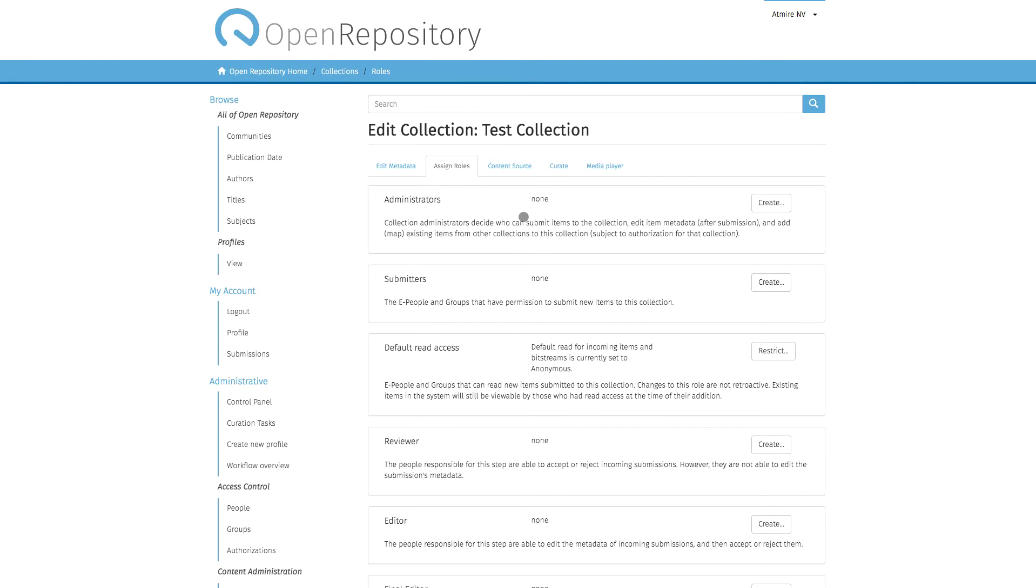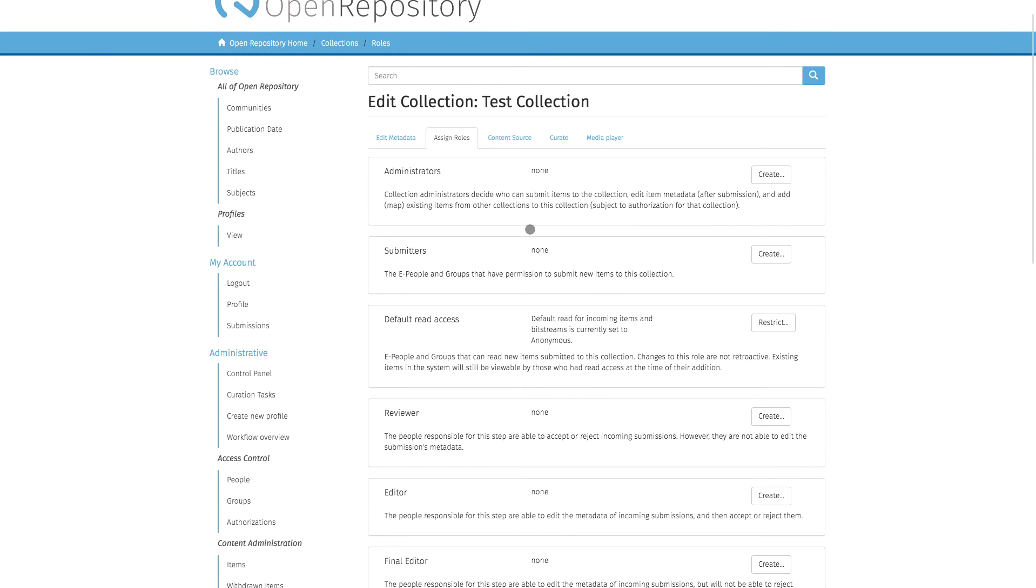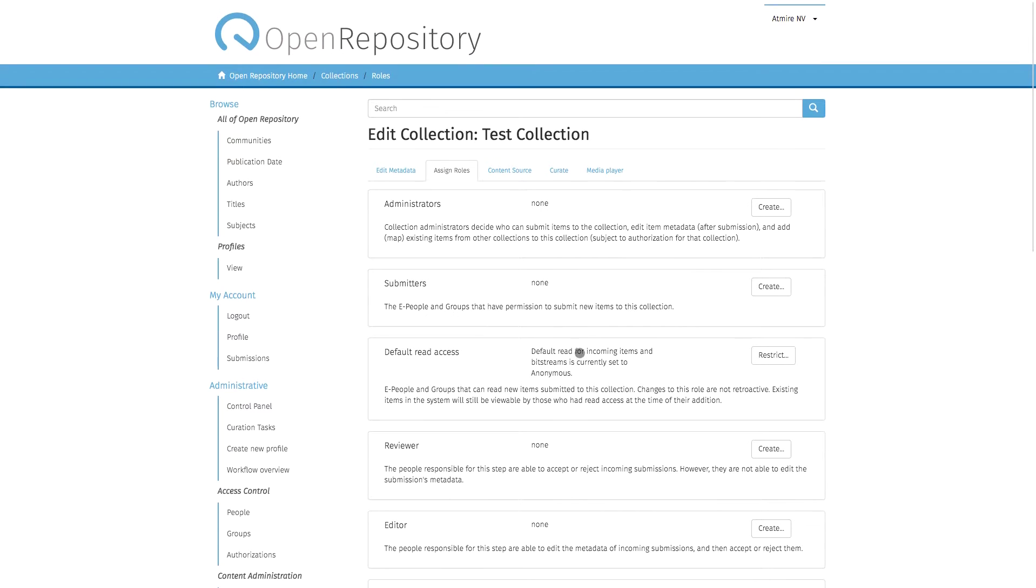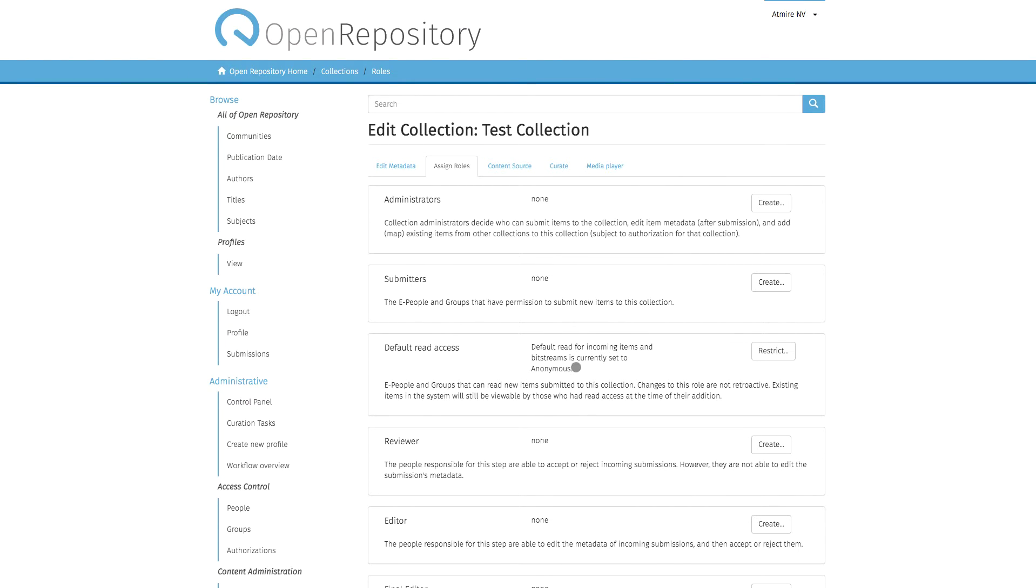Another thing in terms of privileges that you can do is restrict the default read access of new items coming into your collection. By default, if you haven't set this up, it will default to anonymous, so non-logged-in users will be able to see the content of this collection.